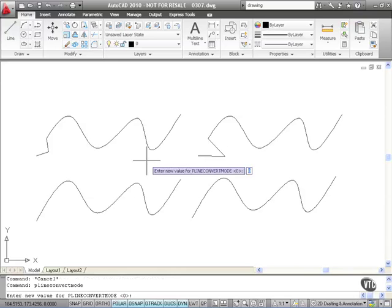At the moment, the value is zero. So it will convert it to linear segments, line segments. So what I'm going to do there is leave that at zero and press enter.